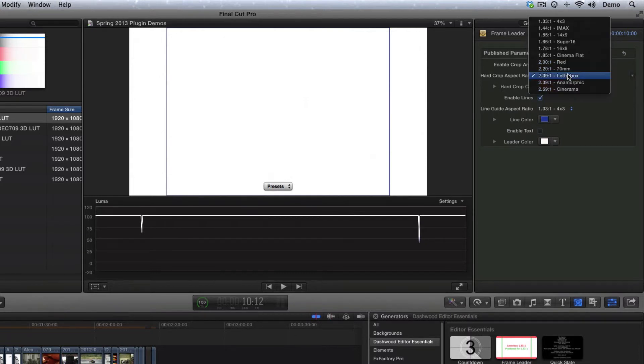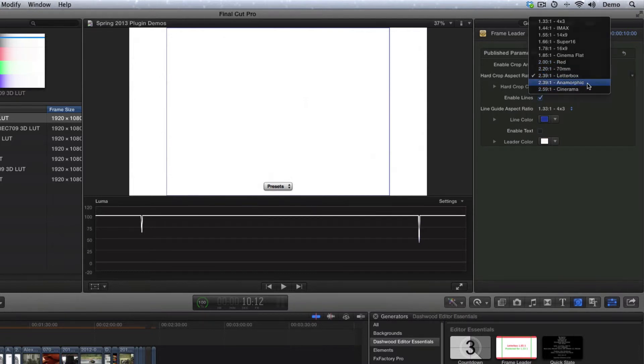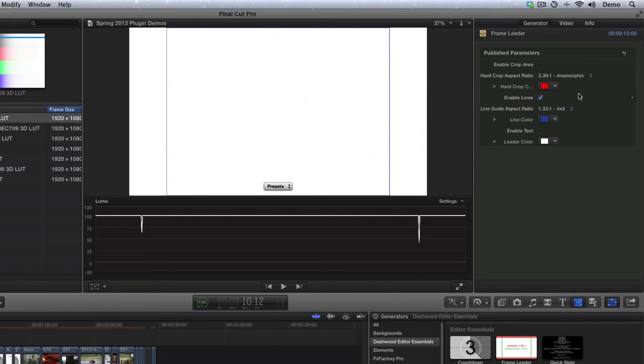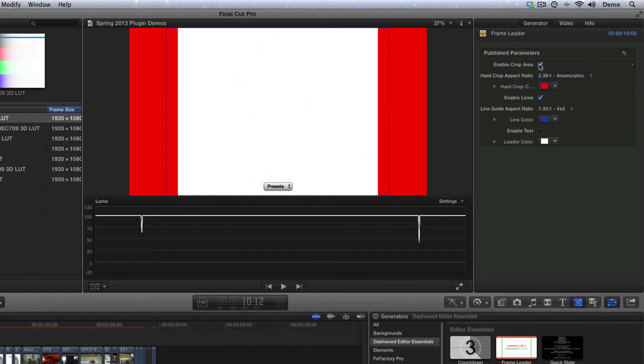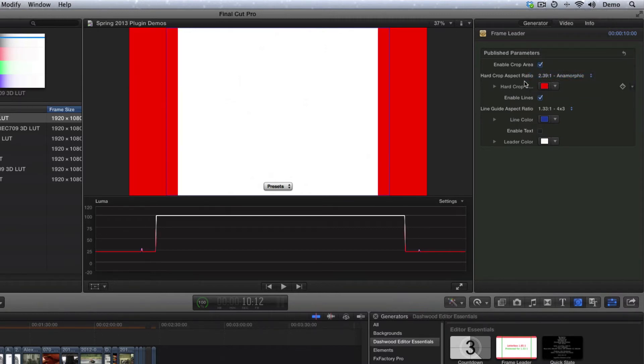And we even have a setting here for anamorphic, so if your footage was shot in the Arri Alexa Studio or the Alexa M in 4x3, and you want to put the anamorphic frame guides on, then you can do that as well. And that's just so you know that that's supposed to be cropped out.